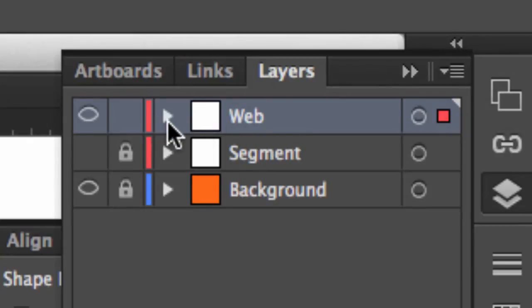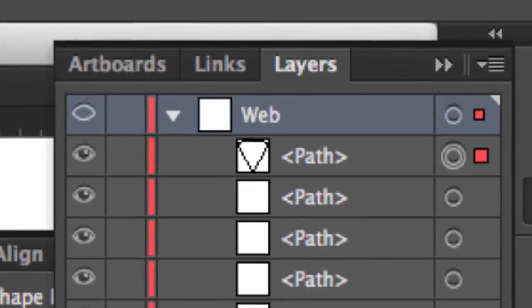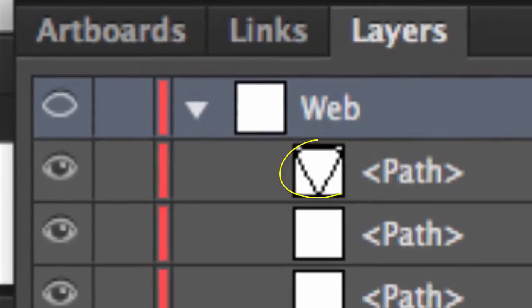And I'm going to expand that layer, because this is important. I want to make sure that that shape, or segment as we're calling it, is on top, because we're going to create a clipping mask for these strands.